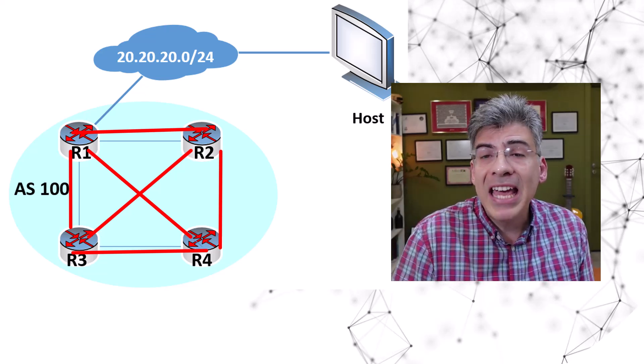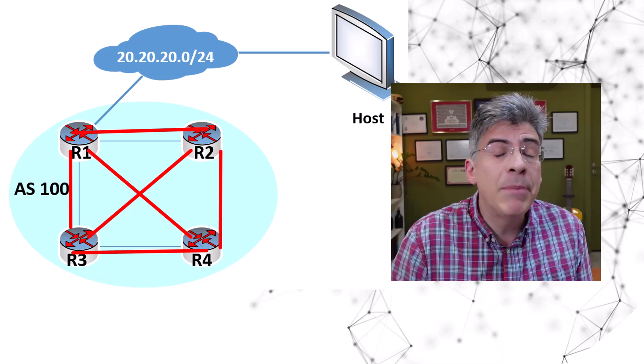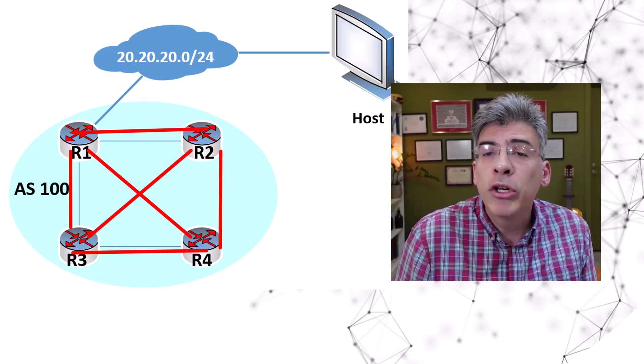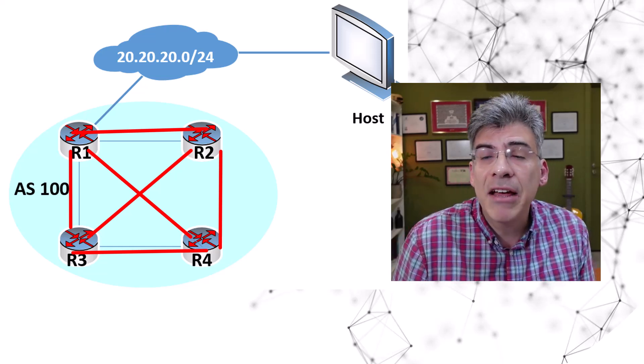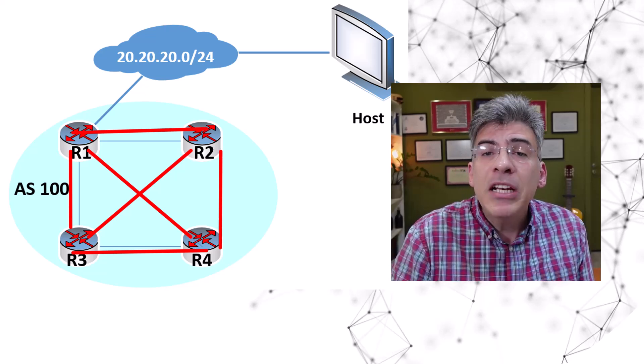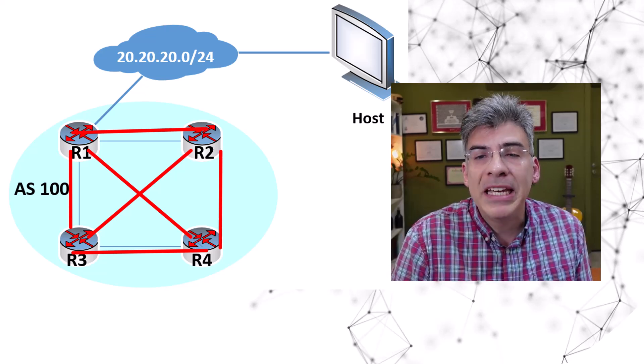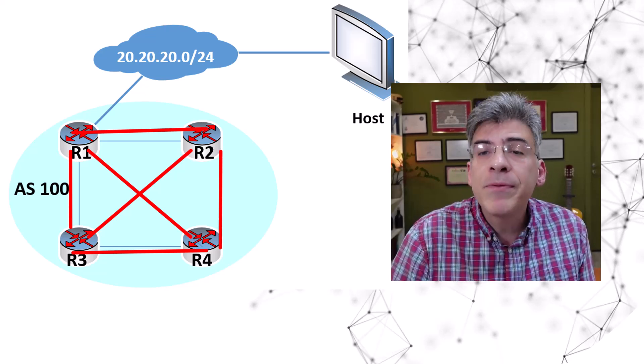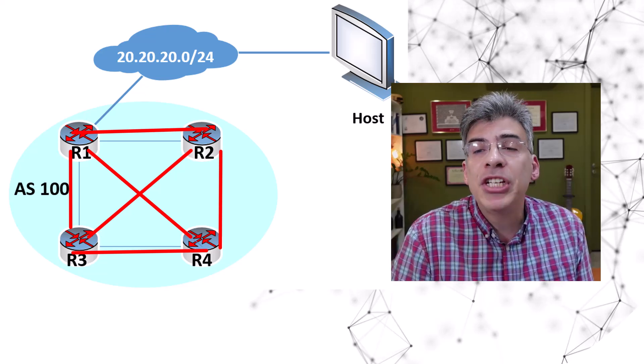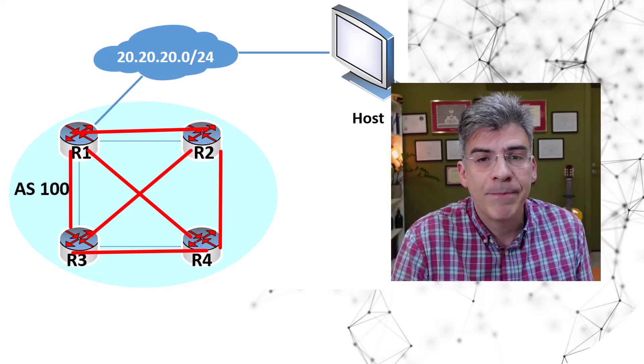Now I have a video about that requirement that may be useful for you to review. You can find a link to that video in the description below. Now the split horizon rule for iBGP stems from the full mesh iBGP peering prerequisite.